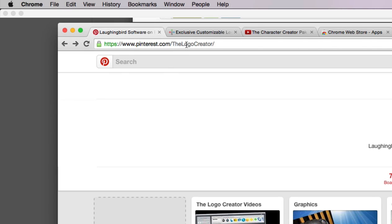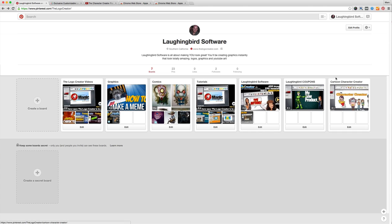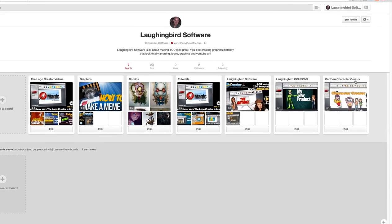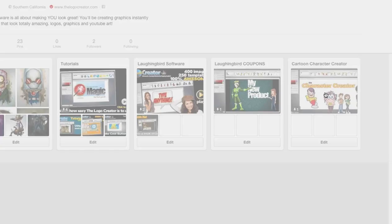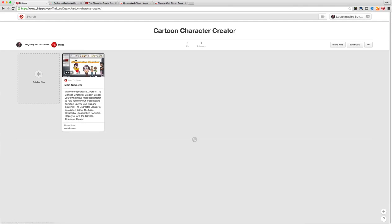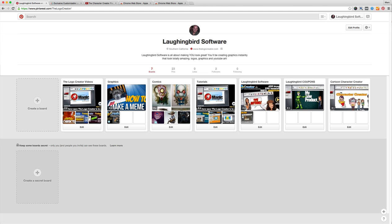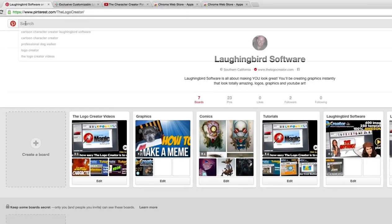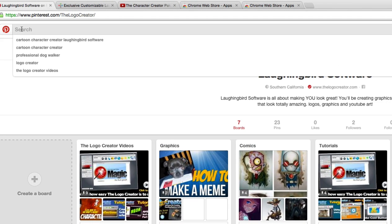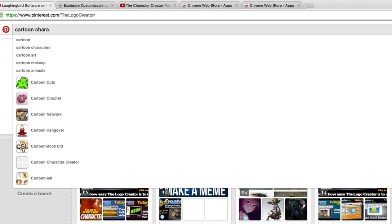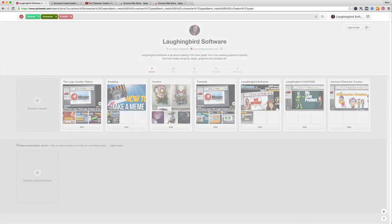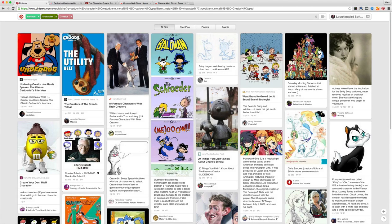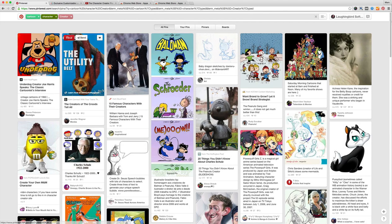But you do need keywords. So if I wanted people to search for cartoon character creator, I would add that three times: at the beginning, somewhere in the middle, and then at the end. Then I would pin it.